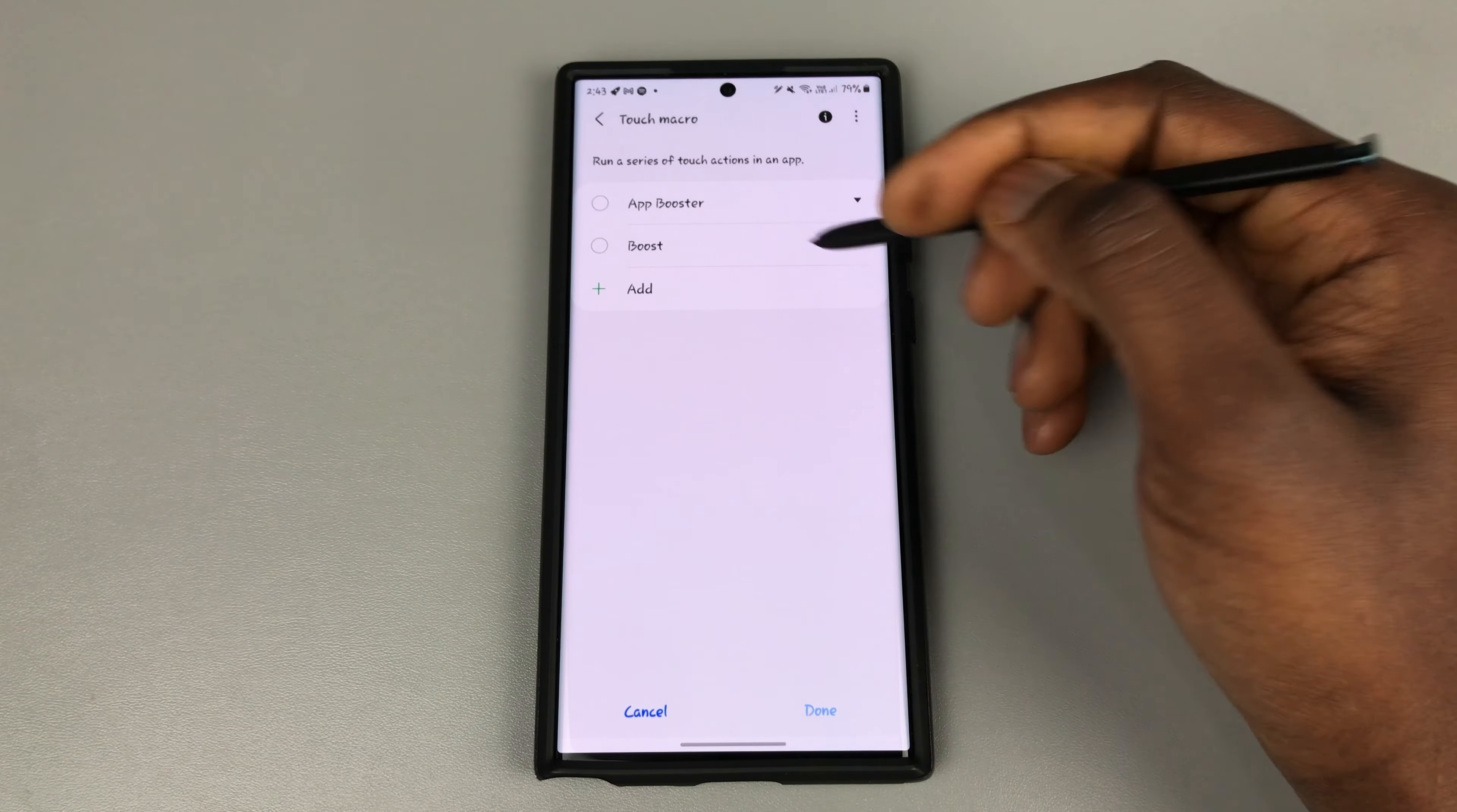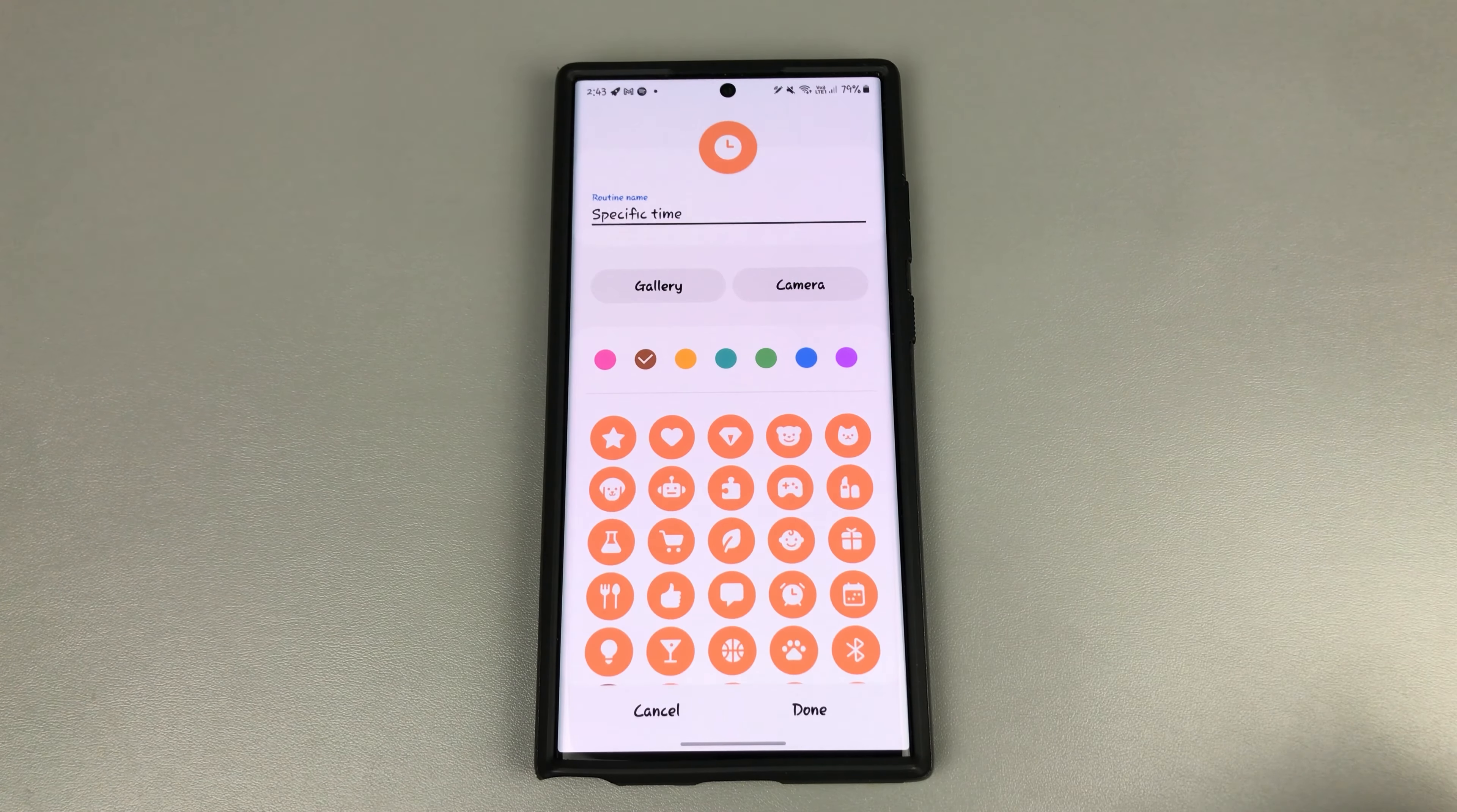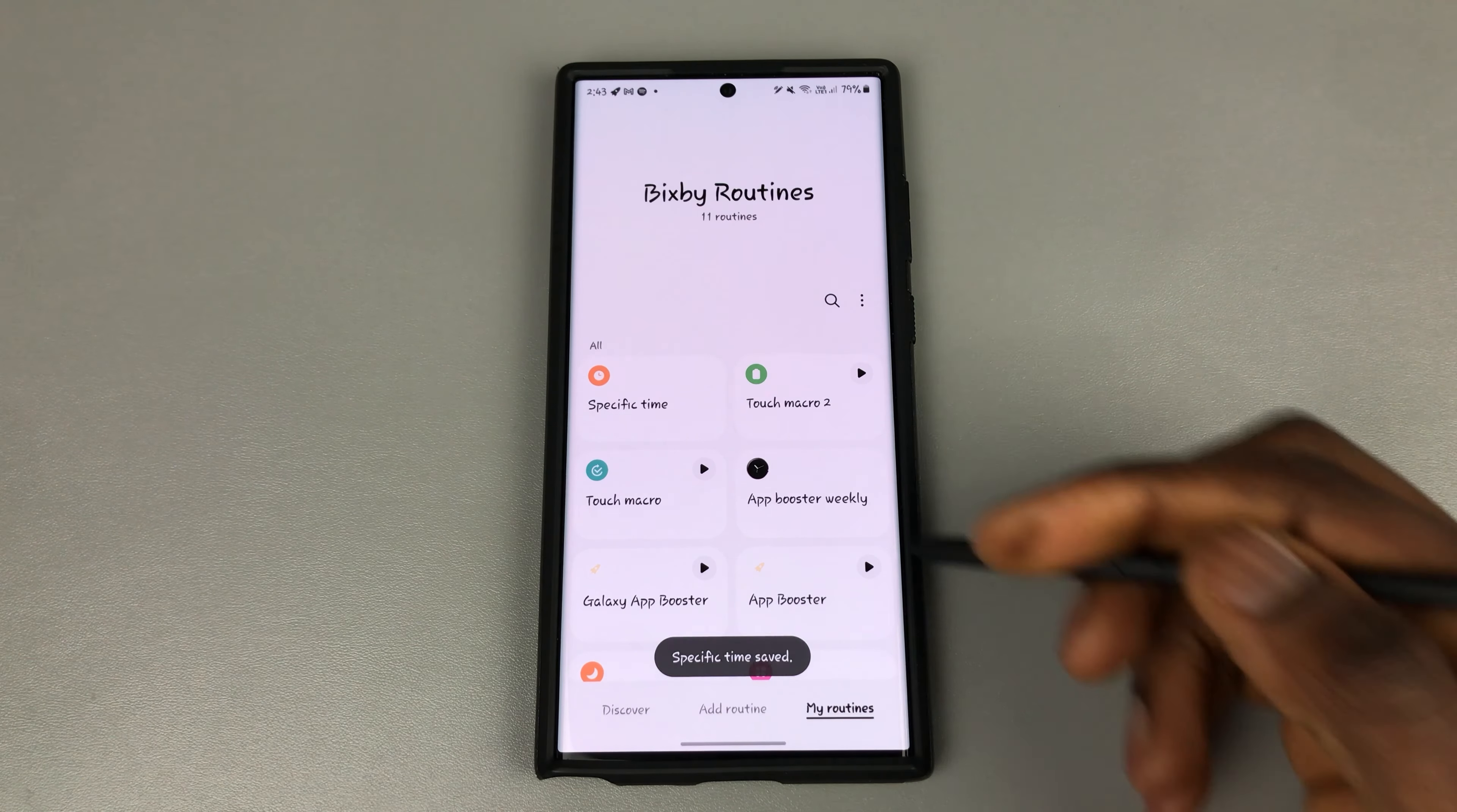But since we've already created it, let's click on boost right here. Then click on done. The next thing we need to do is just tap on next. We've already got specific time, click on done. And it's now saved.